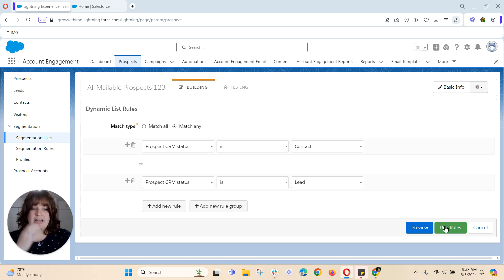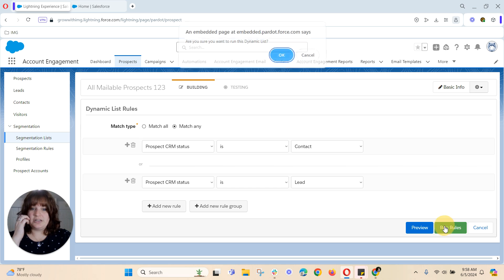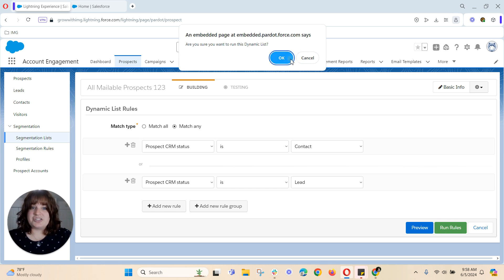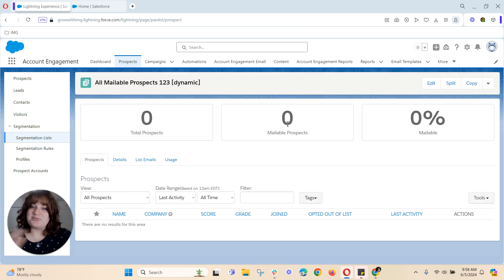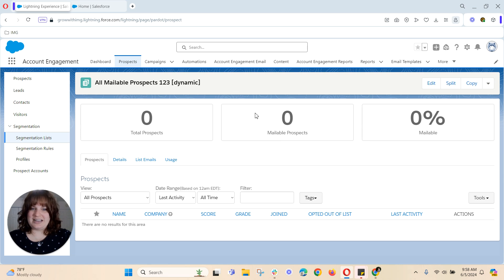So once again I can run rules and just kind of see who's in my database. Once again sitting at zero until it has time to run through the database.